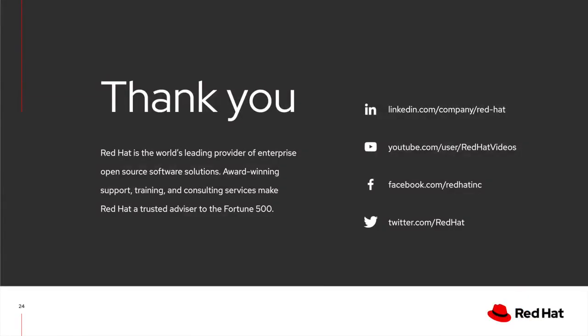This is the end of the presentation, and if you have any questions, please feel free to reach out to me. The packet, including the scripts, will be sent out shortly. Thanks for watching. Bye-bye.